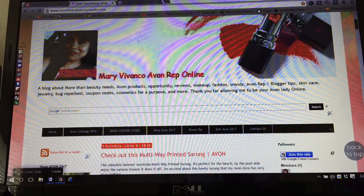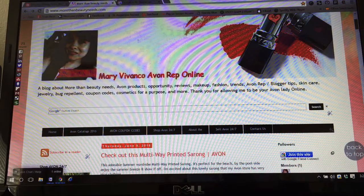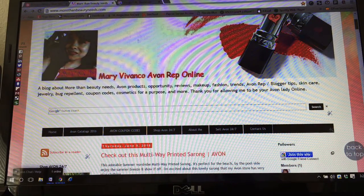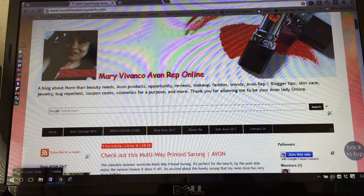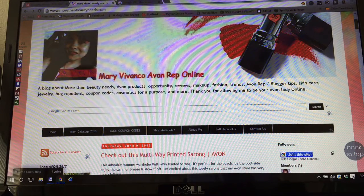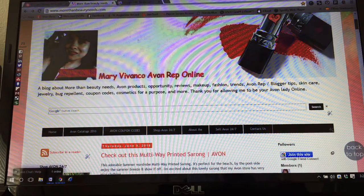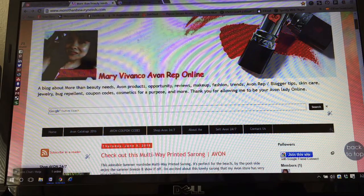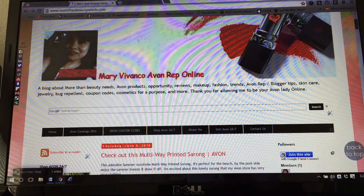Hey everyone, this is Mary Vivanco, Avon Rep Online. I wanted to share this tutorial on how to add drop-down menus to your Blogger site. This works well with the Simple template. I haven't tried it with any other Blogger template, but it's very successful with the Simple template in Blogger.